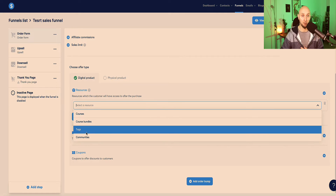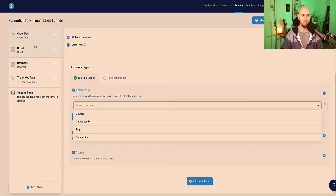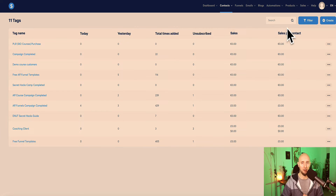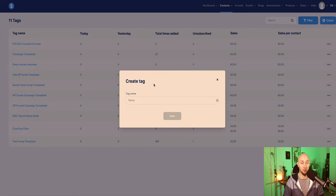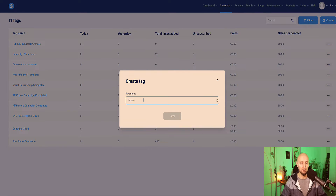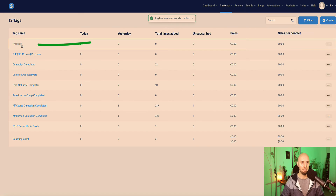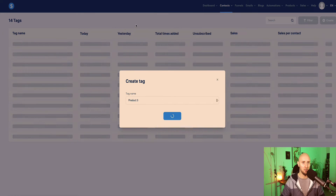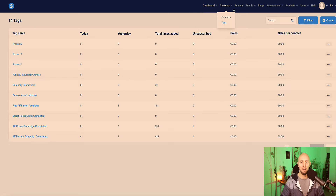Before you can do this, you need to set up your tags. Since we're selling three products here - one on the order form, one on the upsell page, and one on the downsell page - we want to set up three different tags for each product. Come up to the contacts tab at the top of the menu and click on tags. In this section we can create a new tag by clicking the create button. I recommend naming the tag by the product name so you can see in your account which customer bought which product. For this demo I'm going to label them product one, product two, and product three. Click save after each. So now we've got our three tags set up - each should be your individual product names. Let's go back to our funnel.